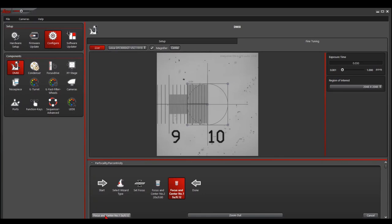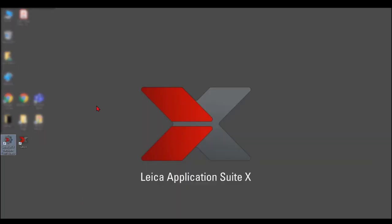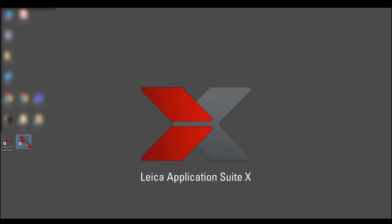Focus and center. Then click the button, focus and center, until it finishes all the lenses. Then click done, then close the software. Run the Leica LSX software again.